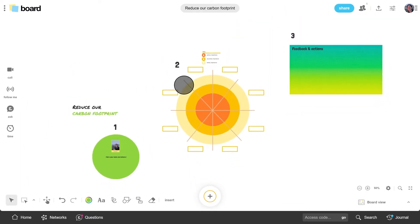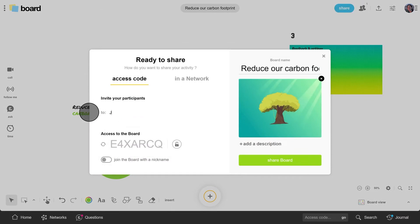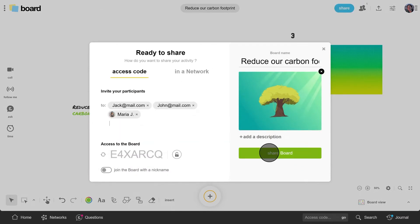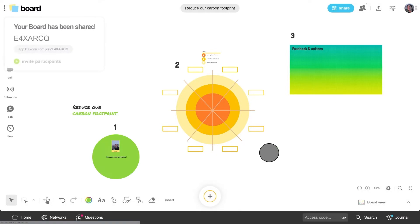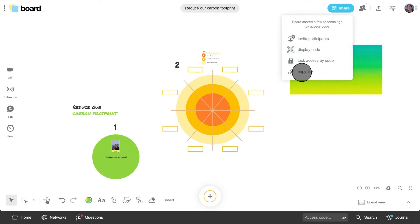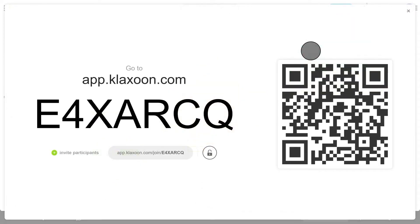When you're ready, click share. Enter the names of the participants you wish to invite on your board and confirm. As such, they will be able to join via email. But you can also provide access via link or QR code.